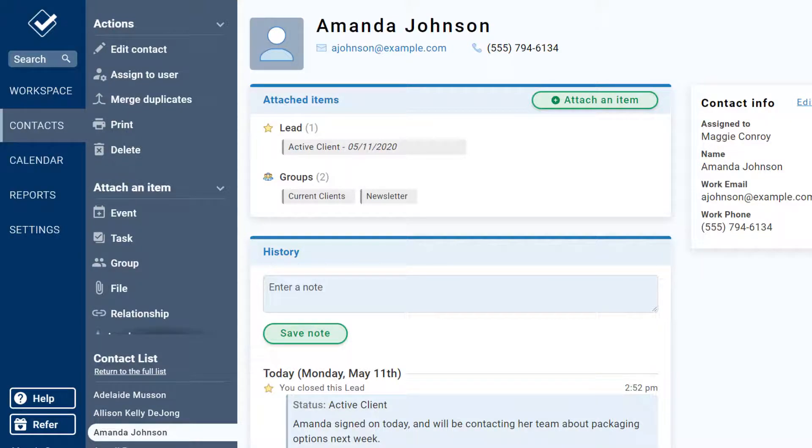If you're not sure which to use, click that help button and give us a call or shoot us an email. Thanks for watching!